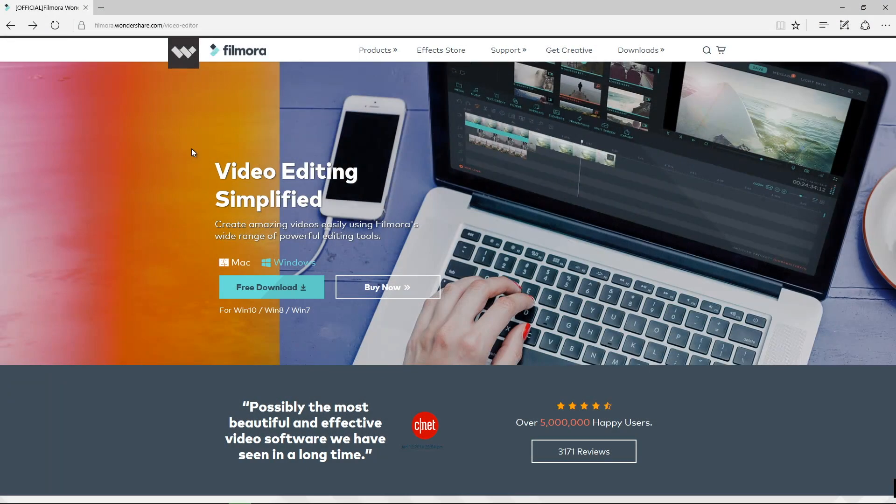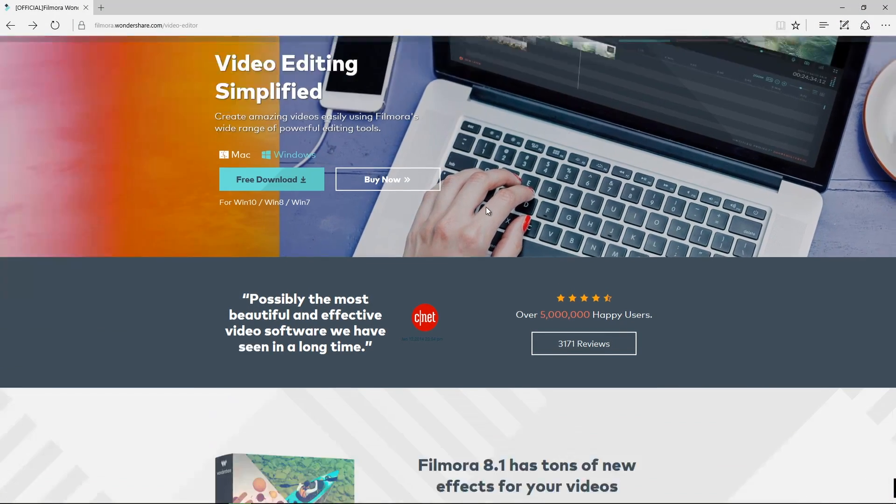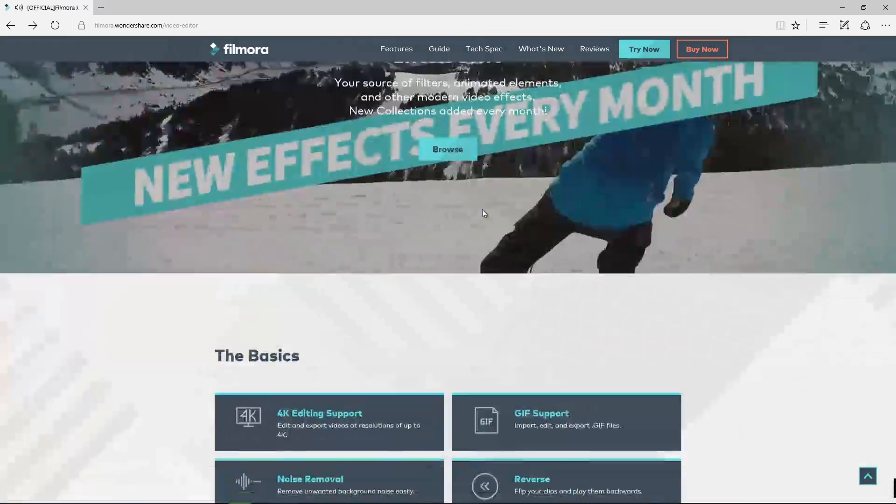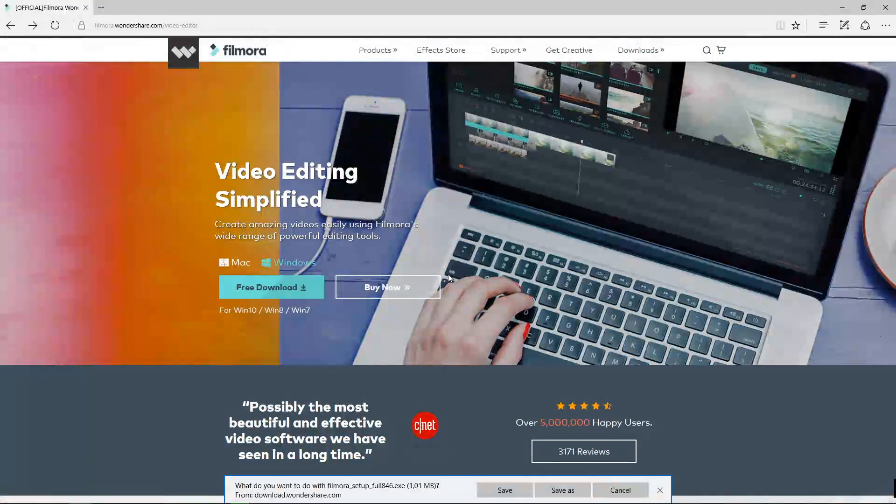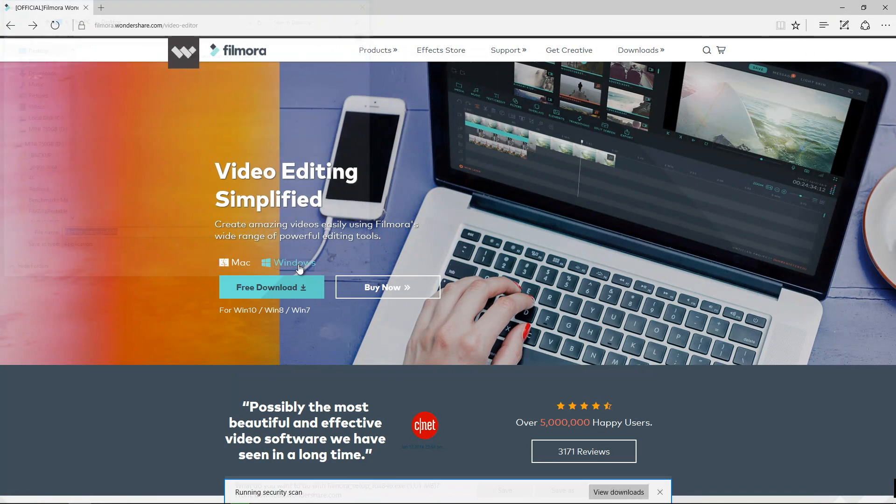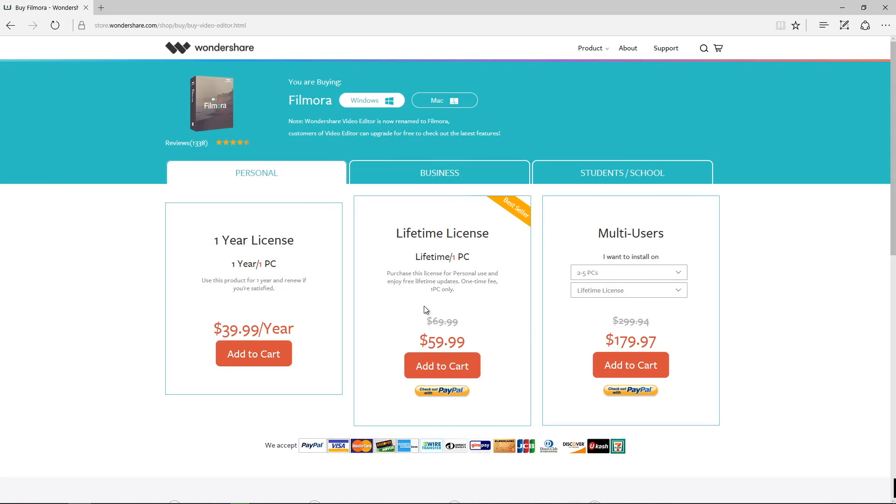Okay guys so first of all we need to go to Filmora's website and I'll leave a link down below in the video description and download the software which is available for free to test it out and then if we like it of course we can purchase it depending on the option that suits us better.